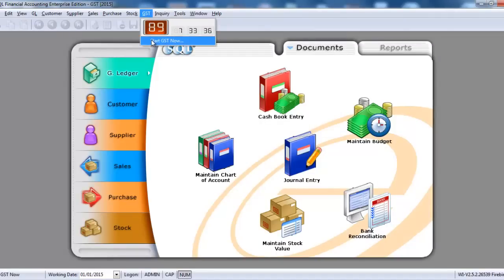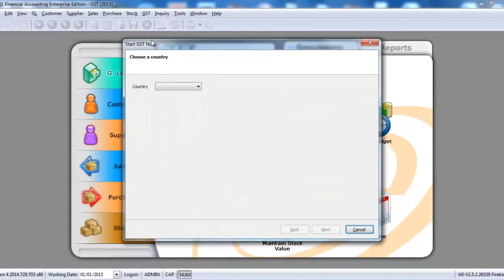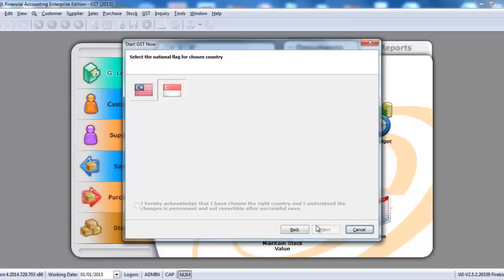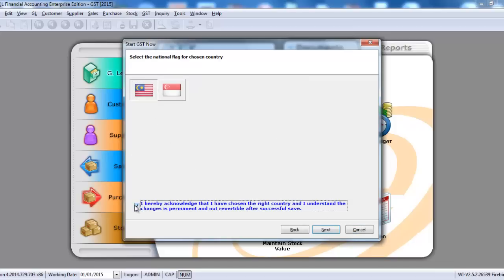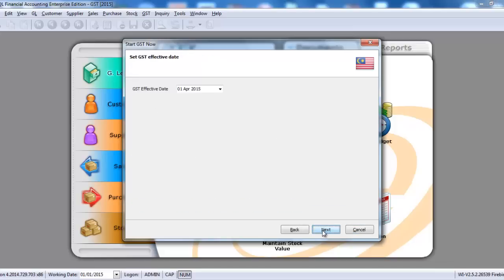Let's start the GST now. Select the country as Malaysia. Click Next. Select the Malaysia flag. Click at this option. Click Next.